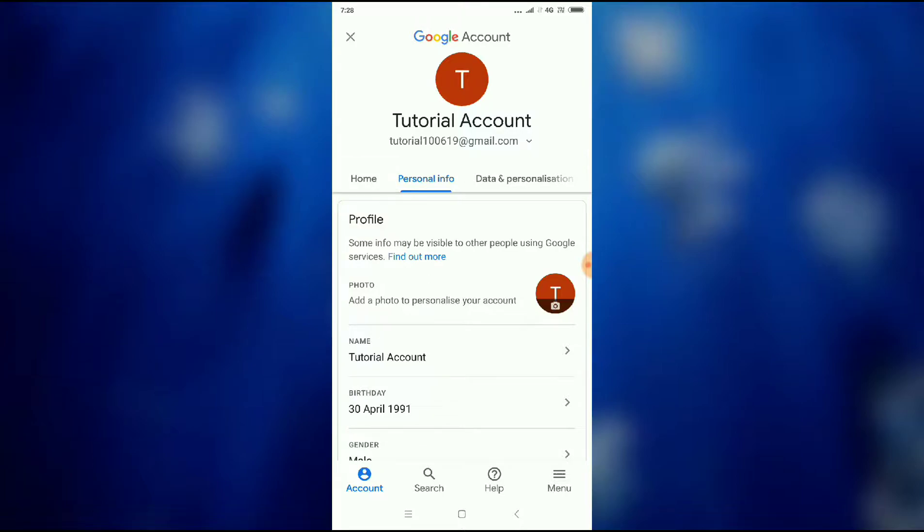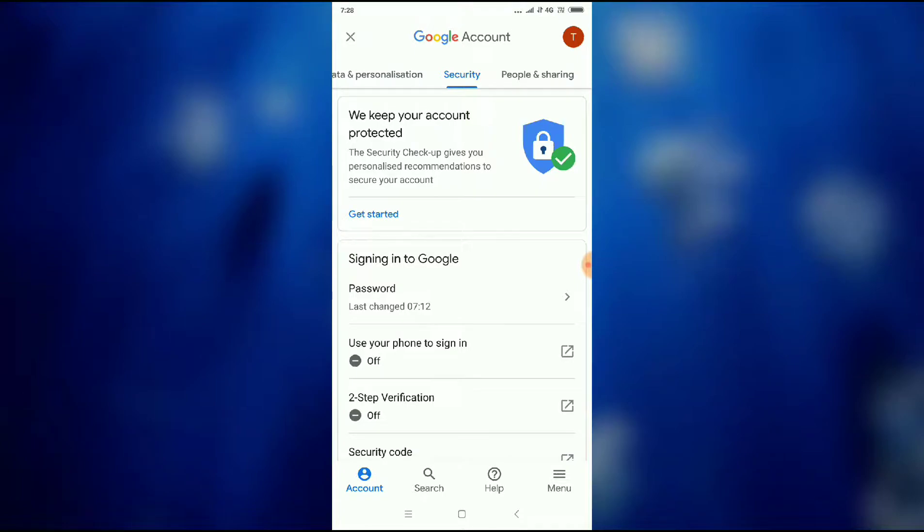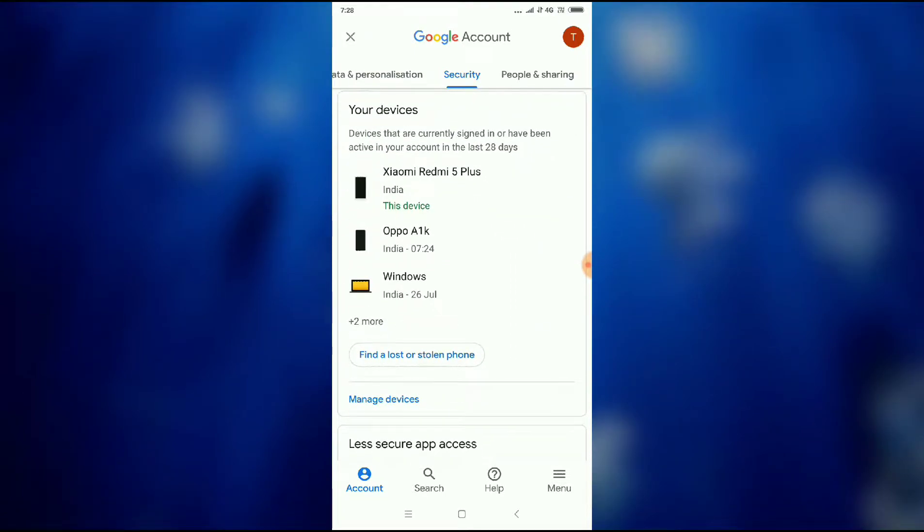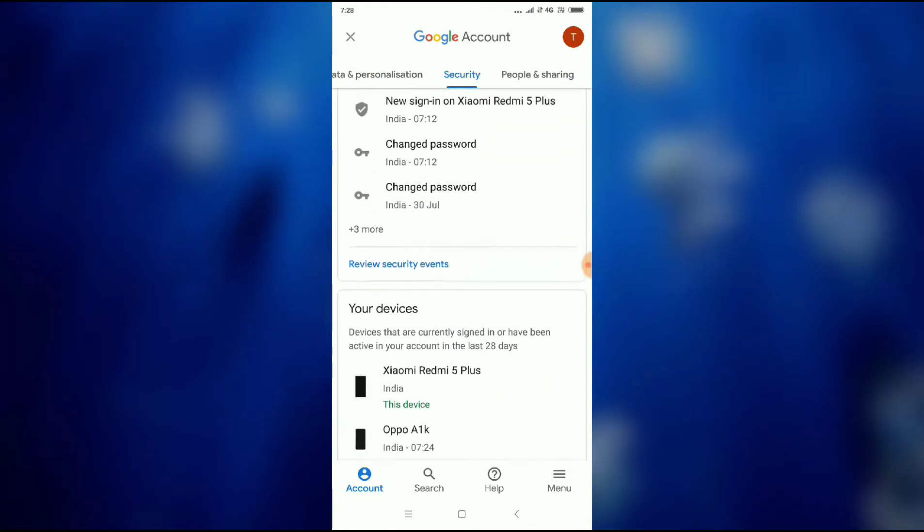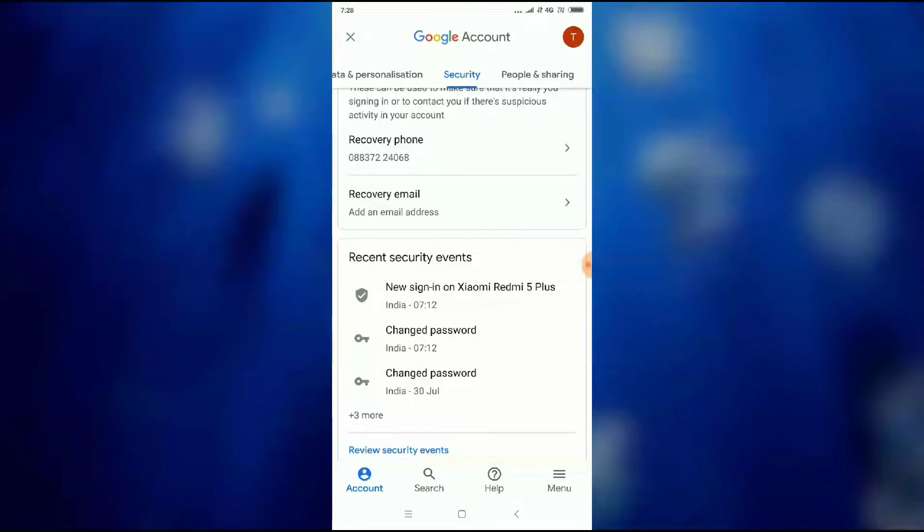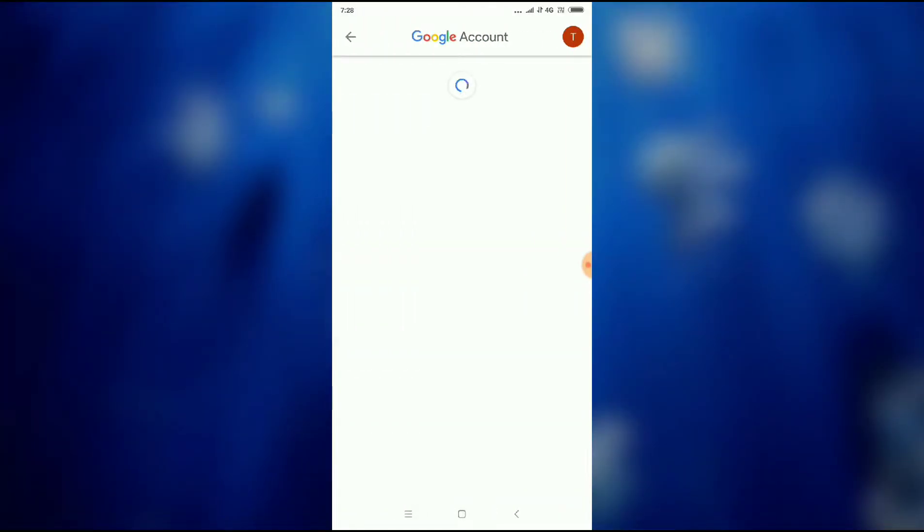You have to slide to the left, and then you can see Security here. So you scroll down and then you can see Recovery Phone. Click on Recovery Phone.